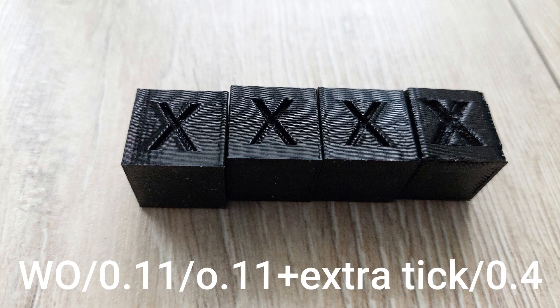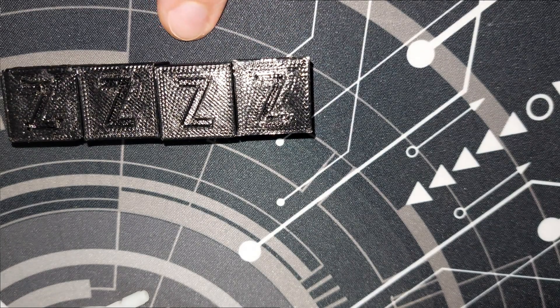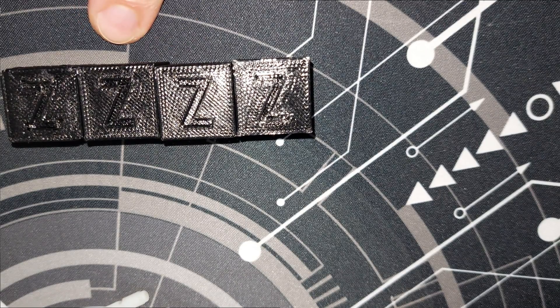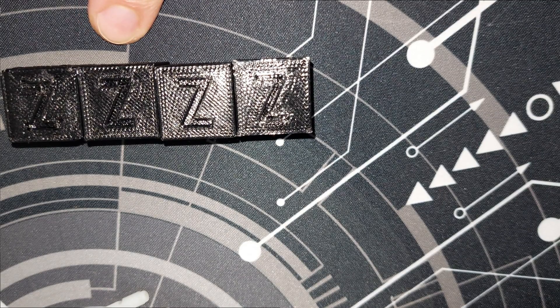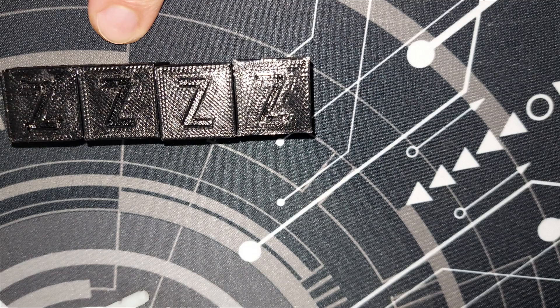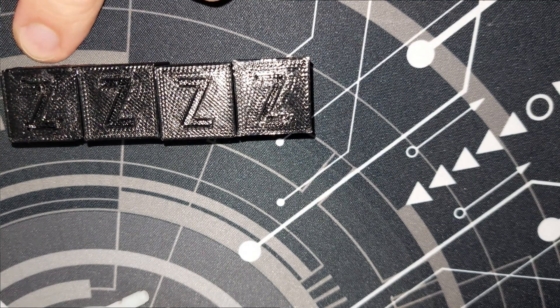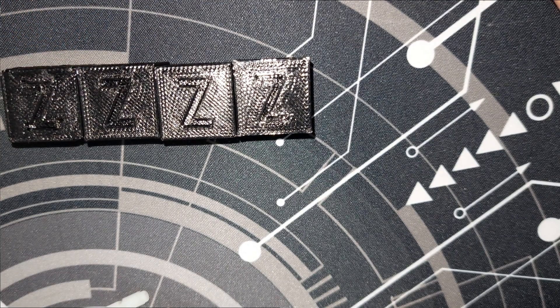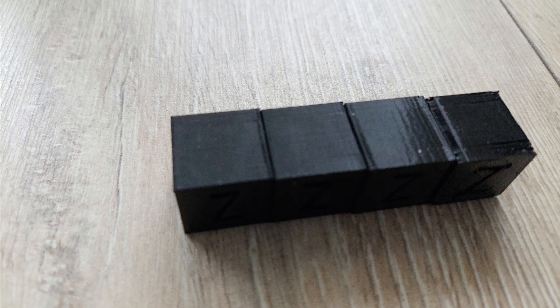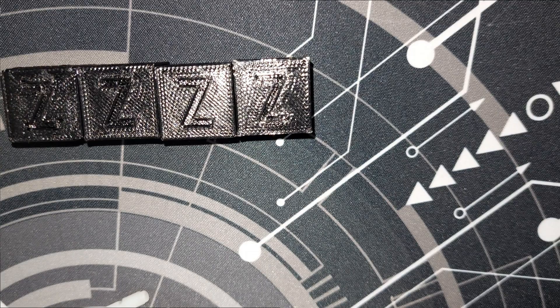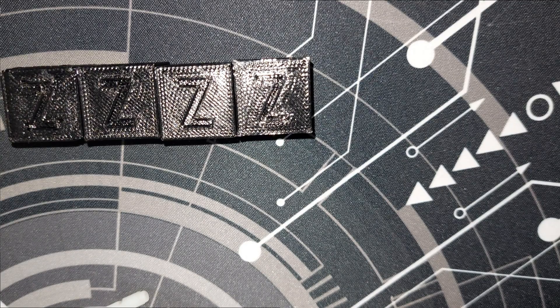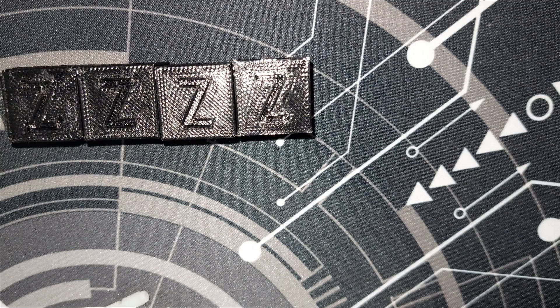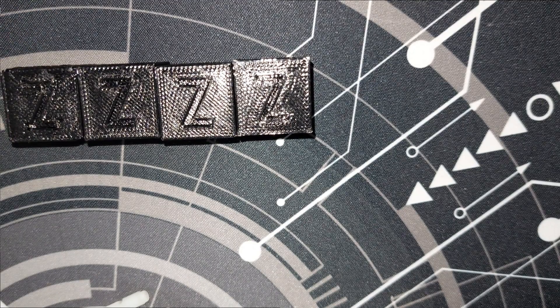So without linear advance, with 0.11, with 0.11 and enabled adaptive pressure advance, and with 0.4, you will also have the pictures so you can decide. Now I think it's more clear how to enable linear advance on an Ender 3V3 SE using Navasmos firmware. Thank you for watching and see you in the next one. Cheers.